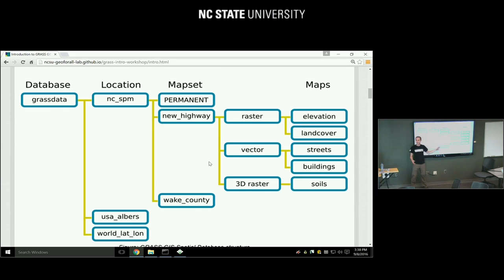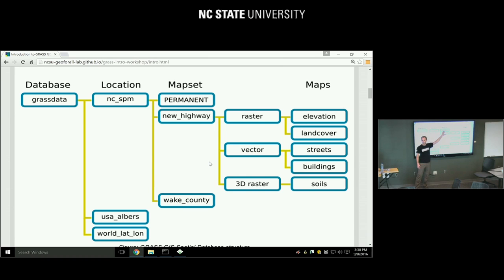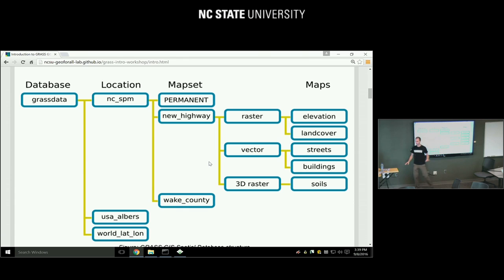One level lower is the mapset, which is like a namespace to organize your maps. So if your data all belong to one topic, one project, or one area like Wake County, you put them in one mapset. There is one special mapset called 'permanent' — that's chosen for data which stays permanently. At the beginning of your project you import them and don't edit them anymore, like county boundaries or streams.